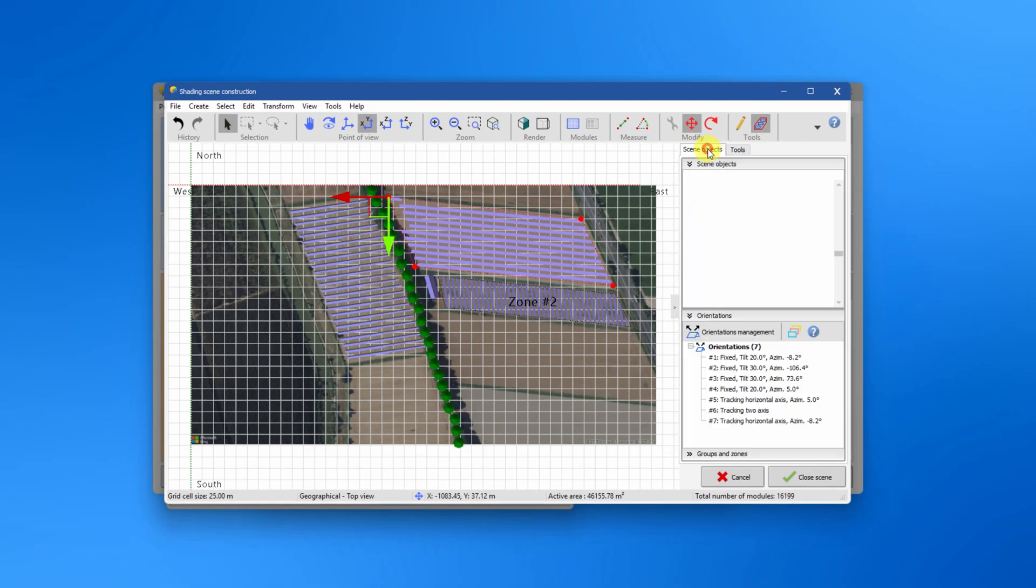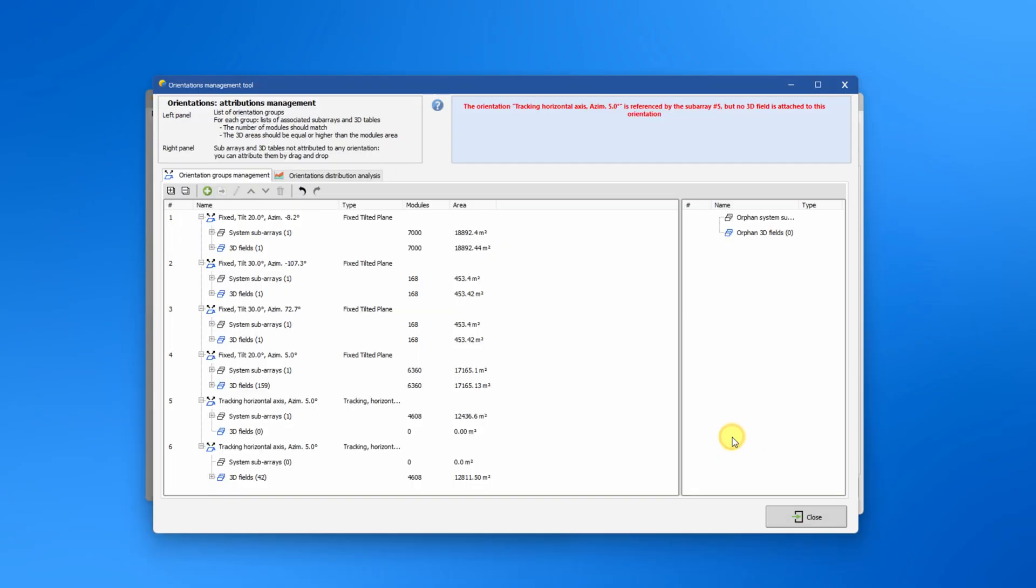In the Orientation Management tool, you will find a list of the defined orientations and the amount of PV modules in each orientation. Both what is defined in the 3D scene and in the system definition. It is important that the 3D scene and the system definition approximately match.